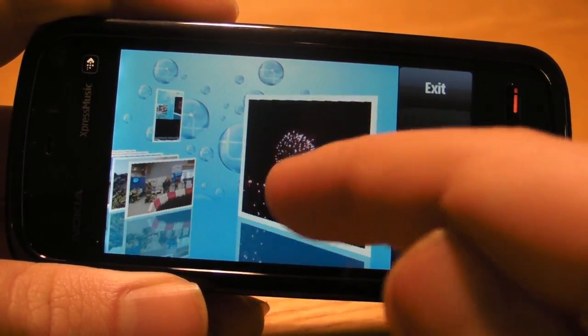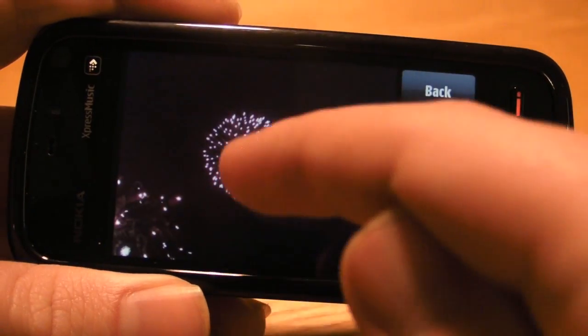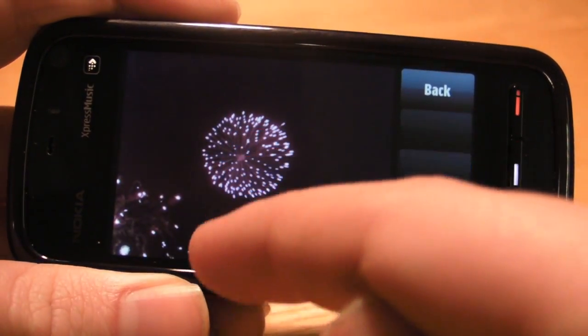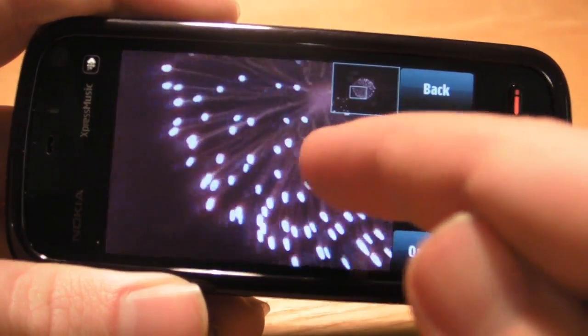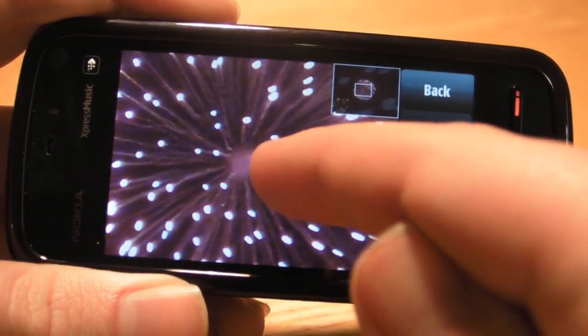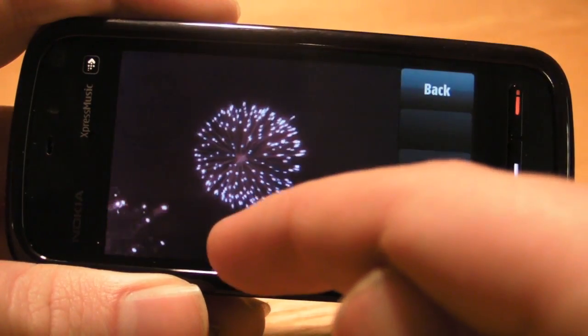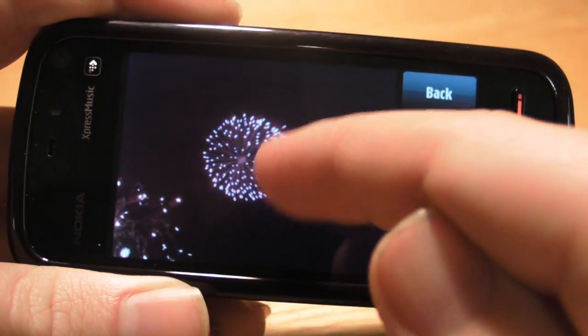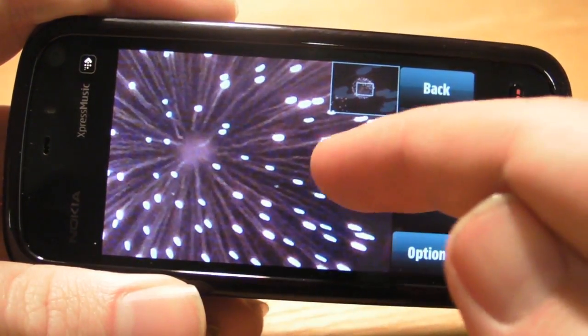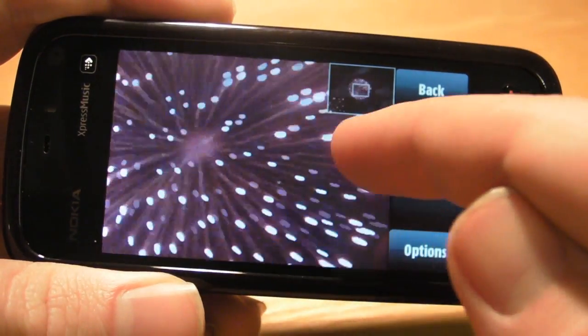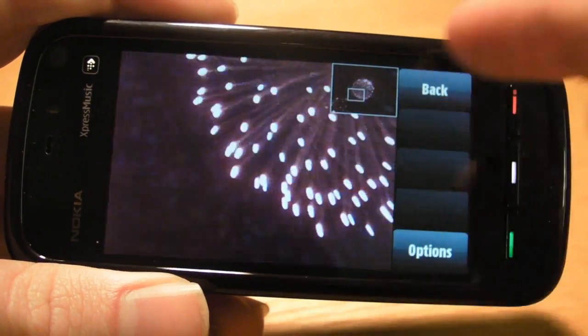We've written plenty about this technology on the site before. It's been demonstrated at the last few Symbian smartphone shows, Mobile World Congress, and other events. However, this is the first time I've seen the technology available easily to end users.